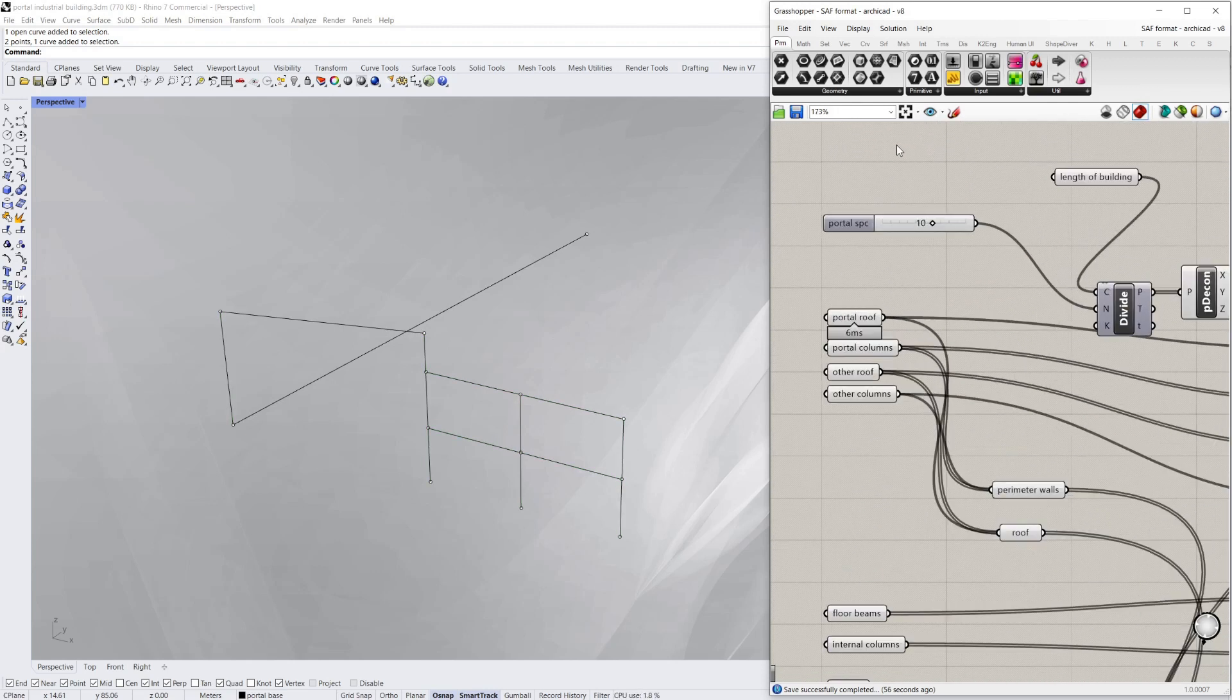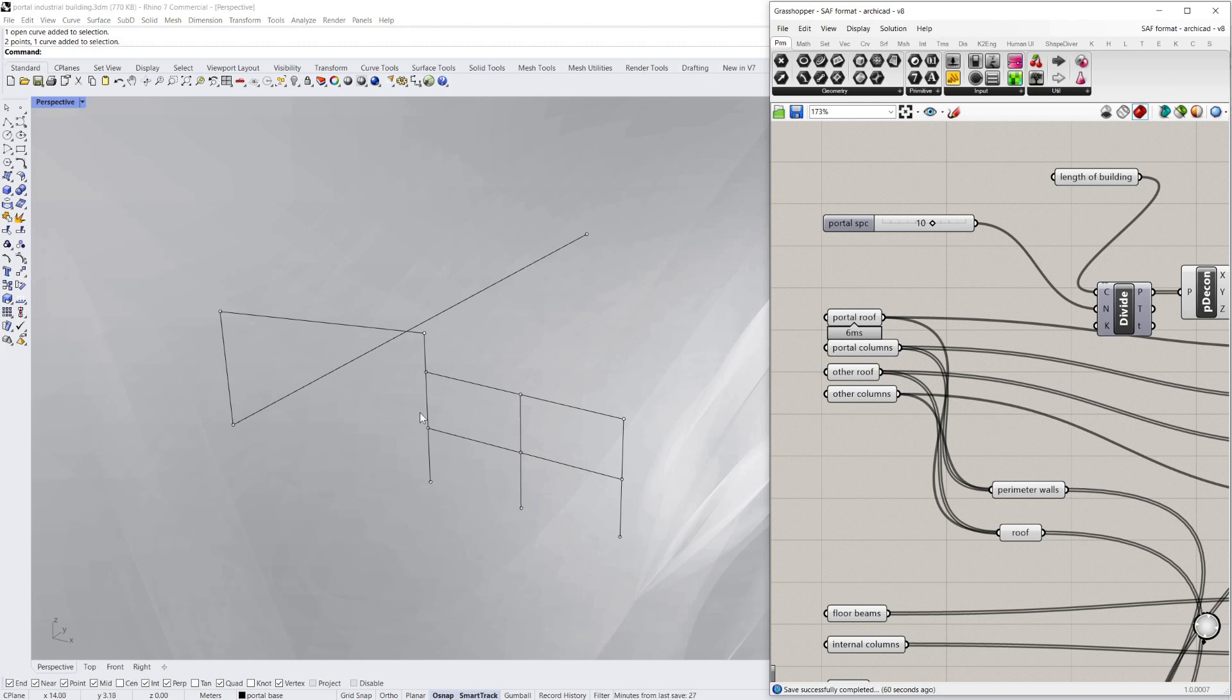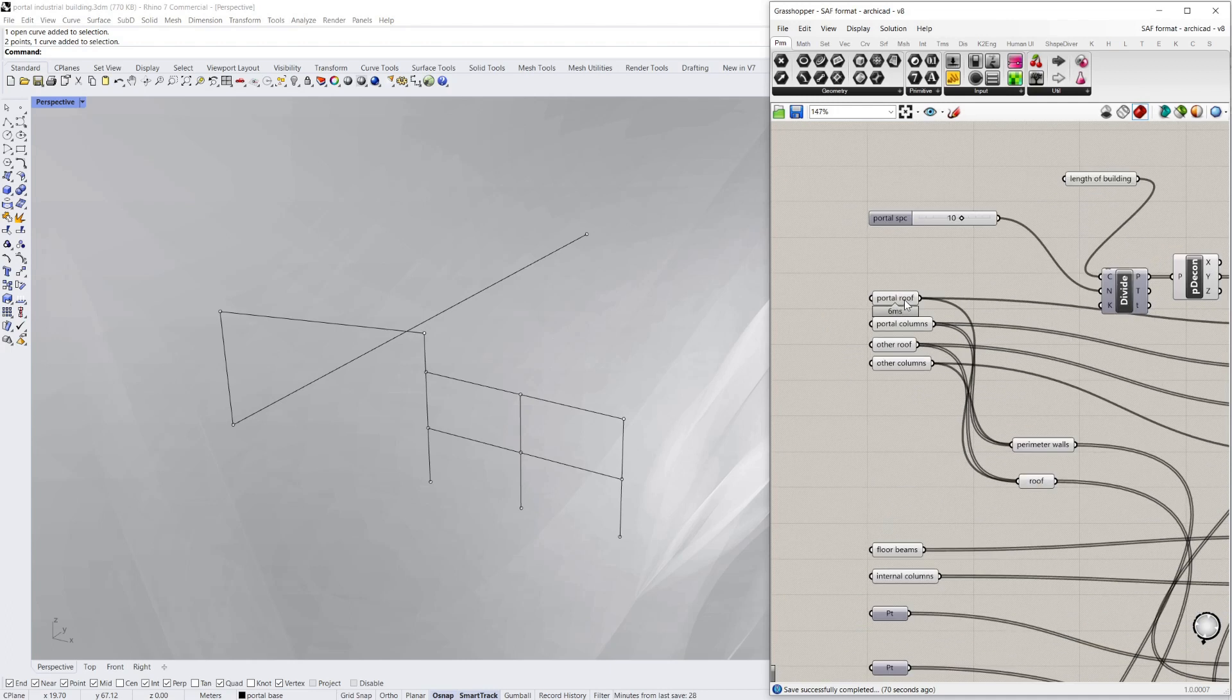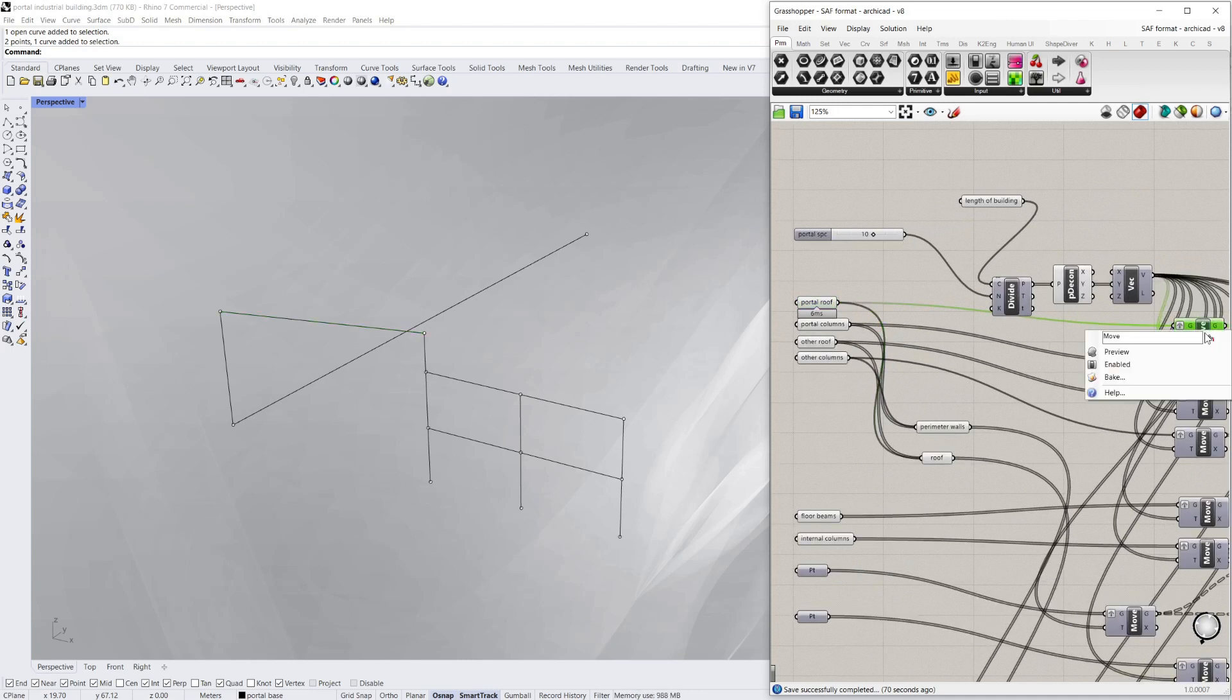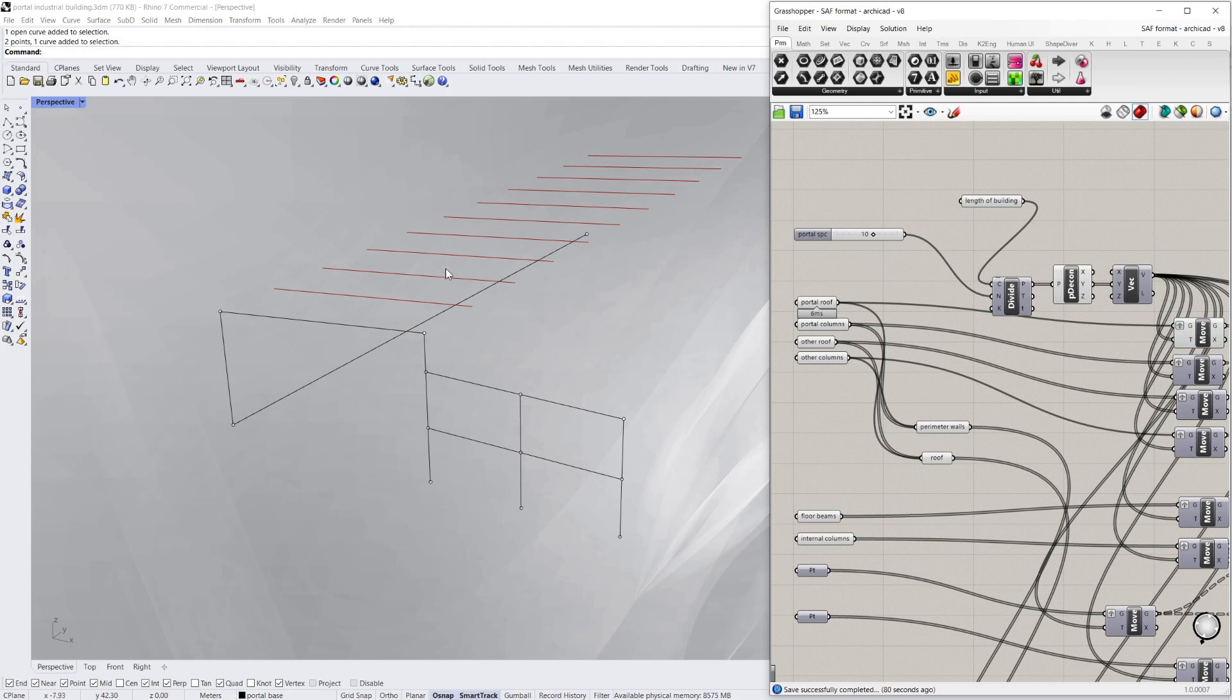So what this allows me to do is start drawing or copying that portal or framing along the length of the building based on the spacing. All I'm doing there is I've got that line as the length of the building and then I'm dividing it up by the number. So you can see for this roof for example, if I preview that, it's got 10 rafters and I can just change that by sliding that.